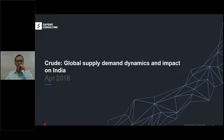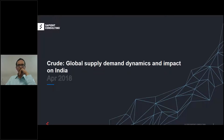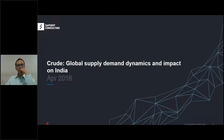Good afternoon everyone. Welcome to ET Energy World webinar. To present this webinar, I welcome Mr. Aditya Gandhi, Senior Director of Technology, Sapient Consulting, on the topic 'Crude Global Supply Demand Dynamics and Impact on India.' There will be a presentation followed by a Q&A session. You may submit text questions into the questions pane of the control panel at any time during the presentation.